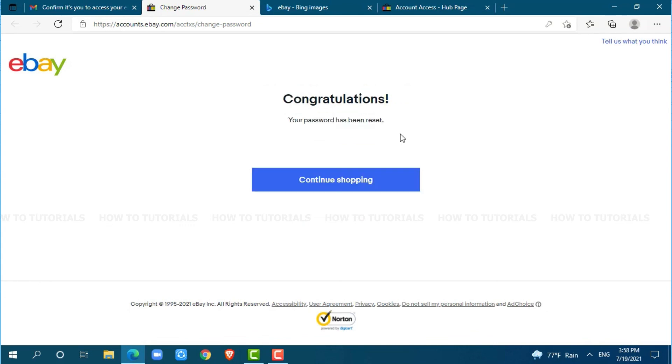Your password has been reset. To let you know, whenever you want to get logged into your eBay account in the future, you need to provide your new password. Hope this video is helpful for you all on how easily you can recover your eBay account password. Thank you.